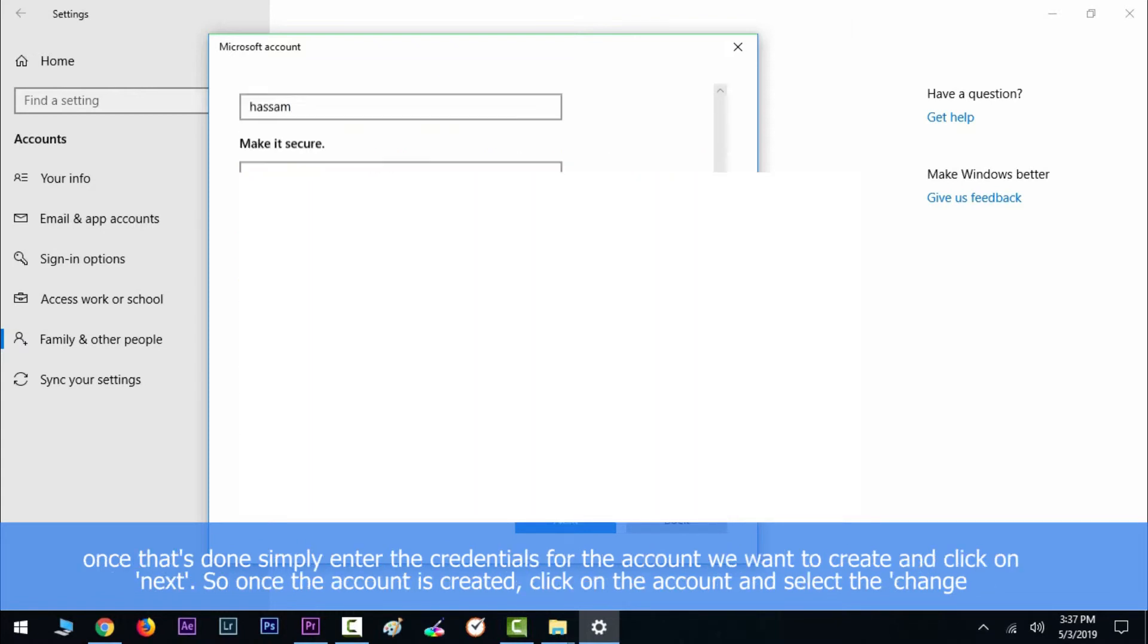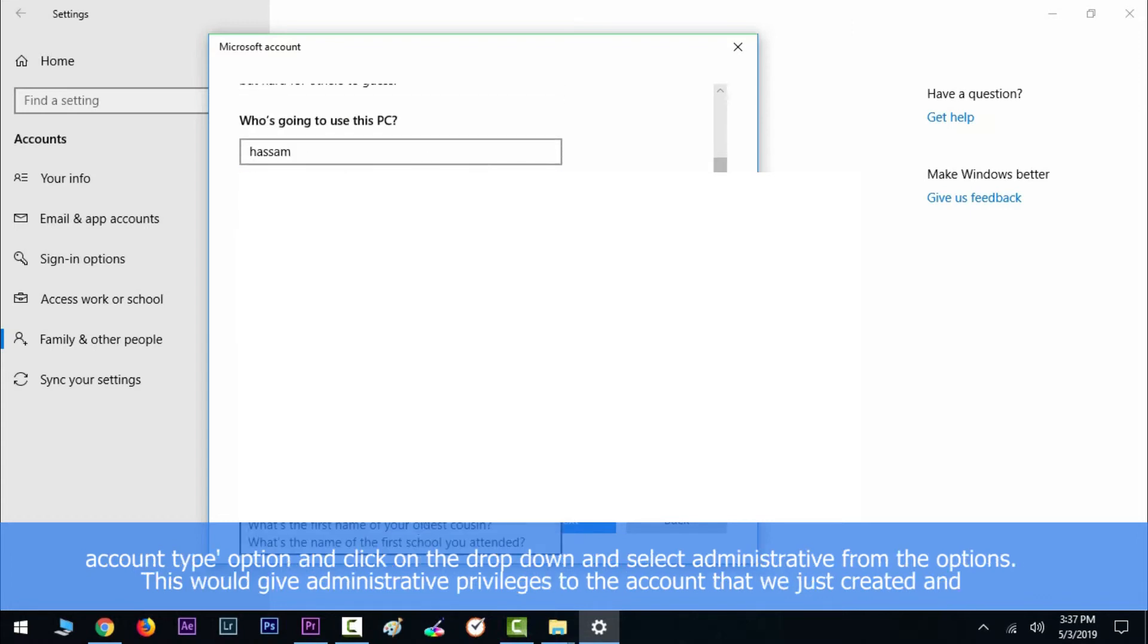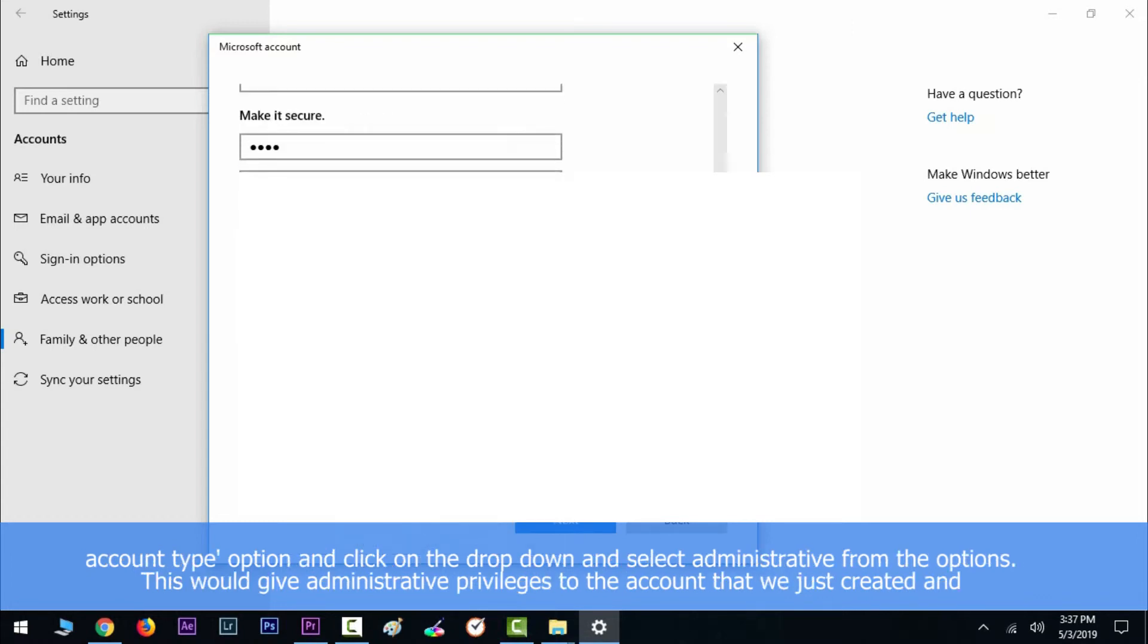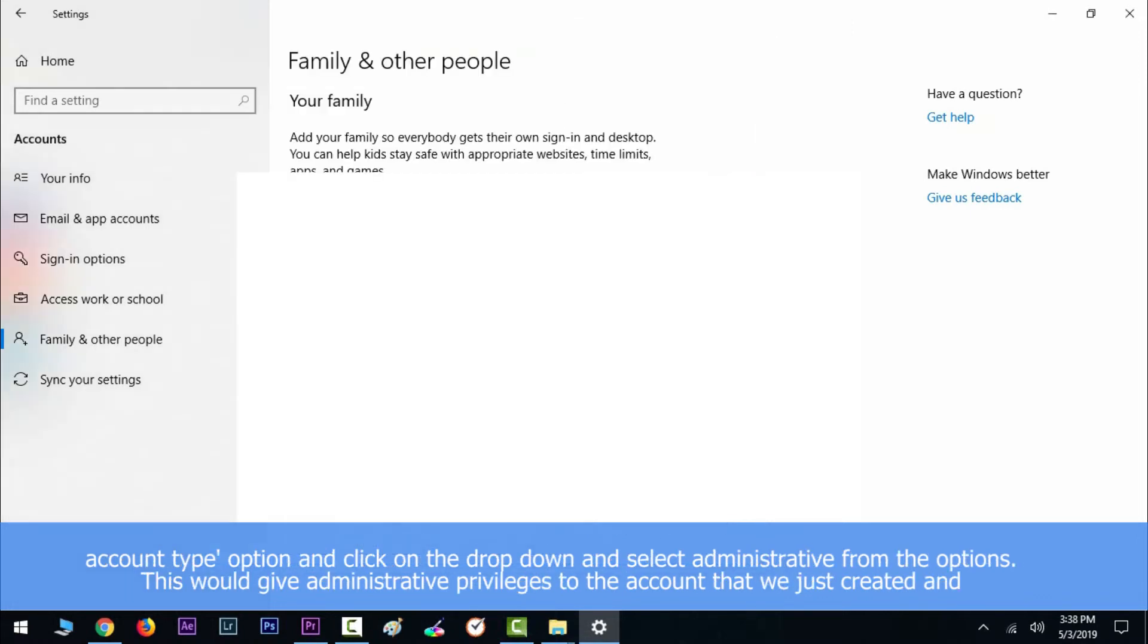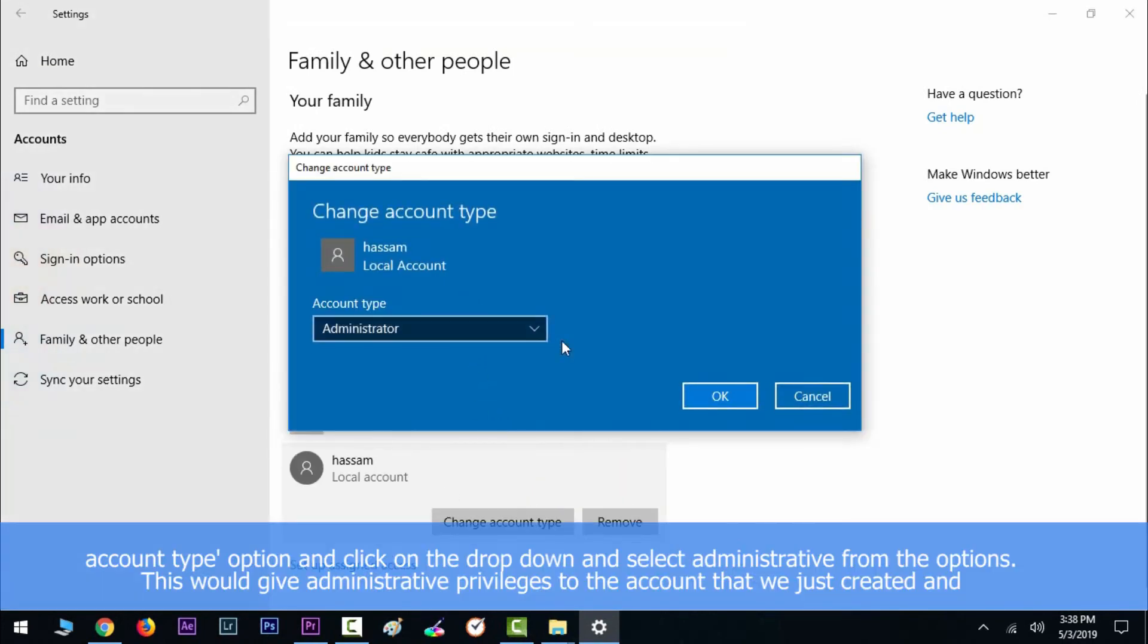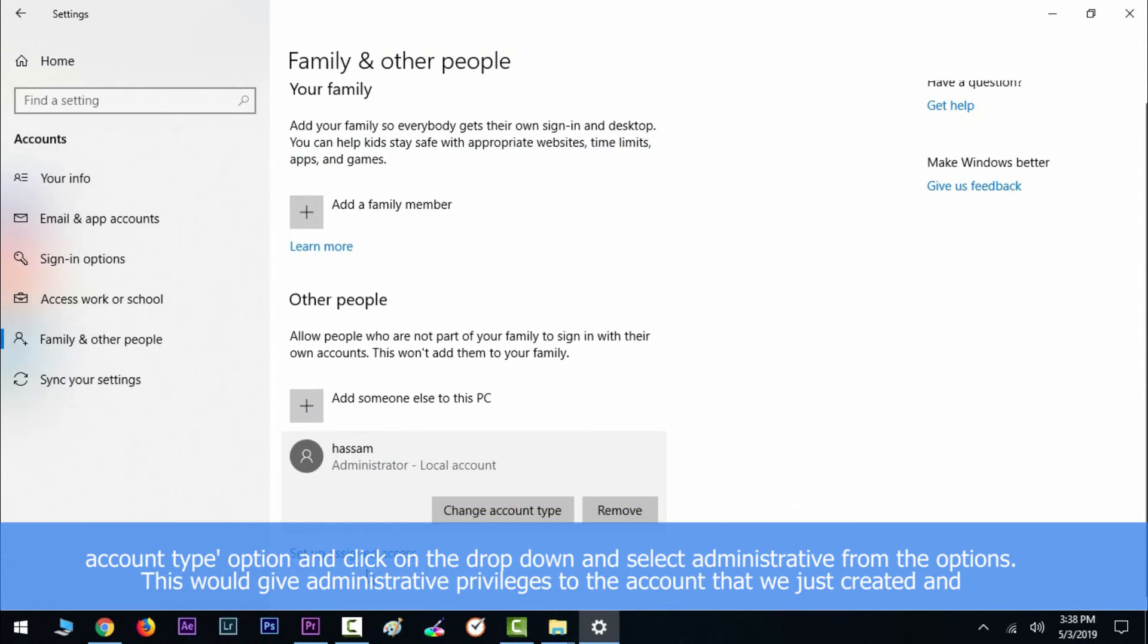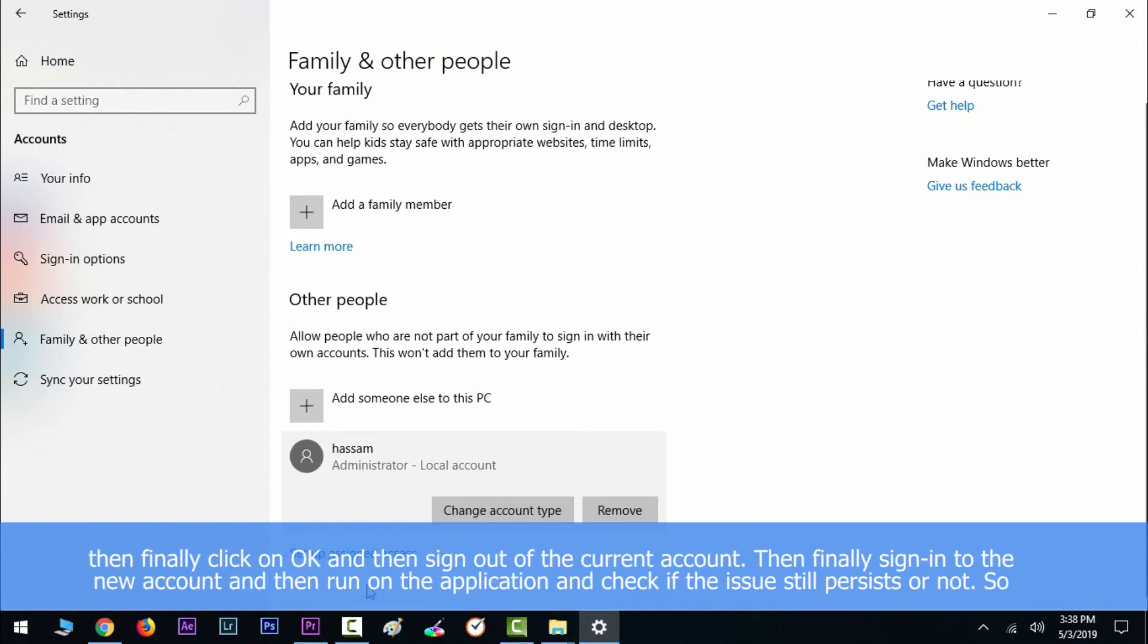want to create and click on Next. So once the account is created, click on the account and select the 'Change account type' option. Then click on the dropdown and select Administrator from the options. This would give administrative privilege to the account that we just created. Then finally click on OK and then sign